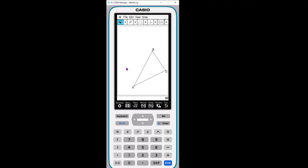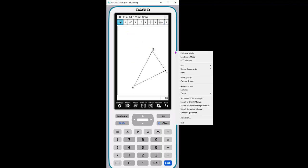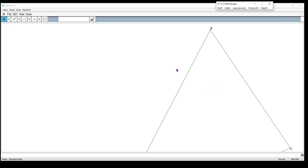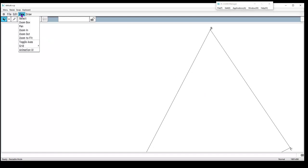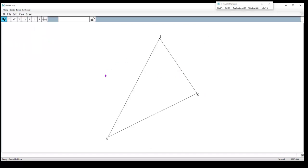I'm going to toggle back to the resizable mode because it's a lot more space to work with. Here's my triangle again—notice it doesn't really fit in my screen, so I'm going to go up to my view and zoom it to fit into the screen I'm working in. There is my triangle.